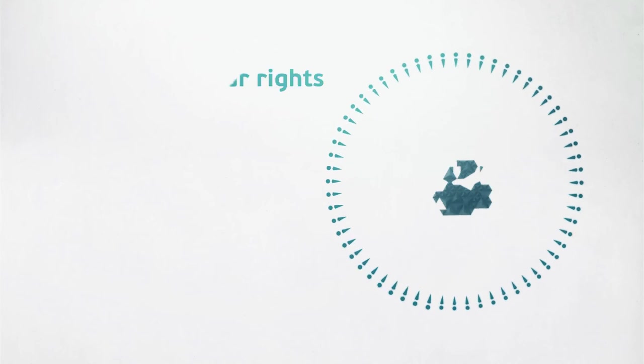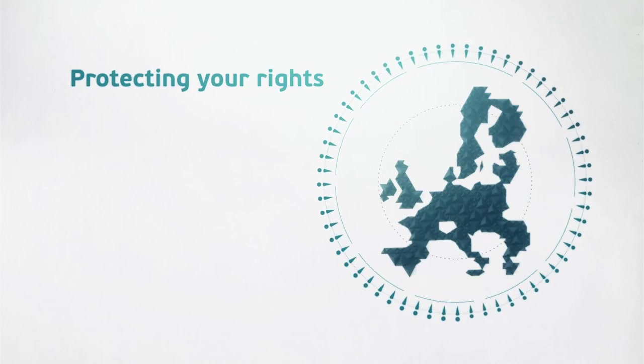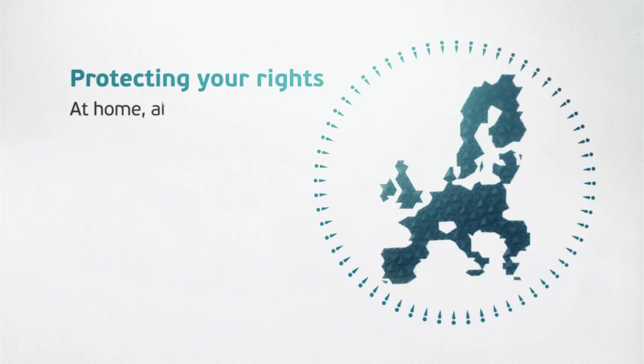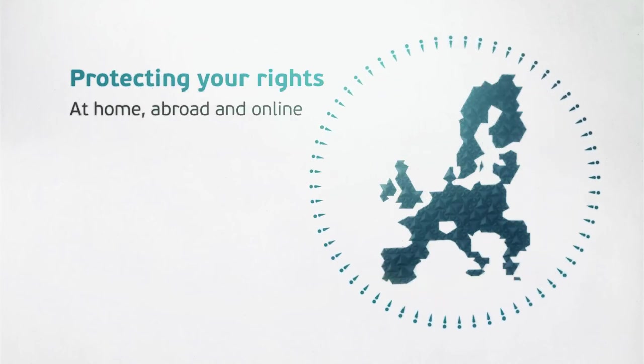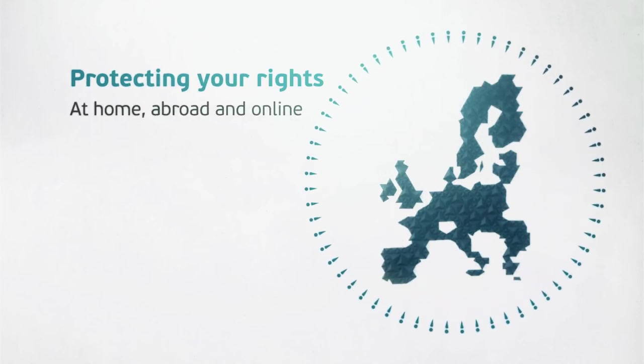As a European citizen, your rights are protected at home, abroad and online.